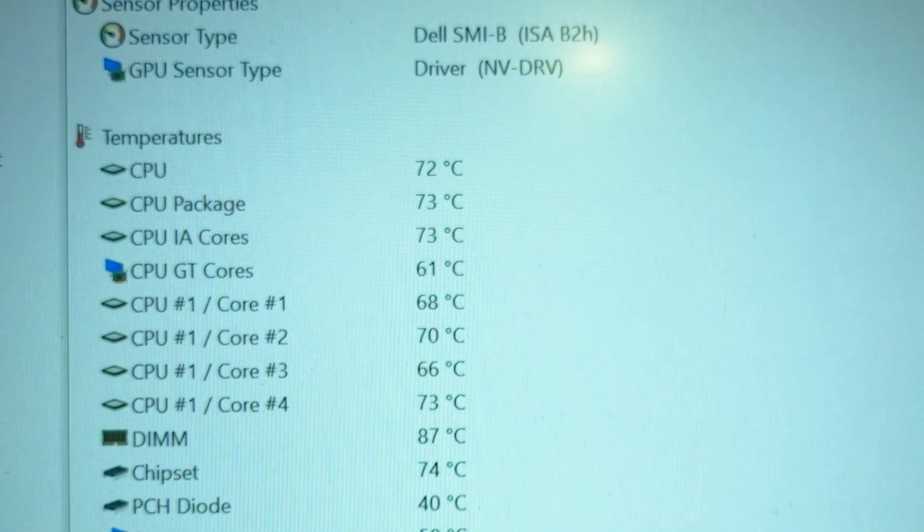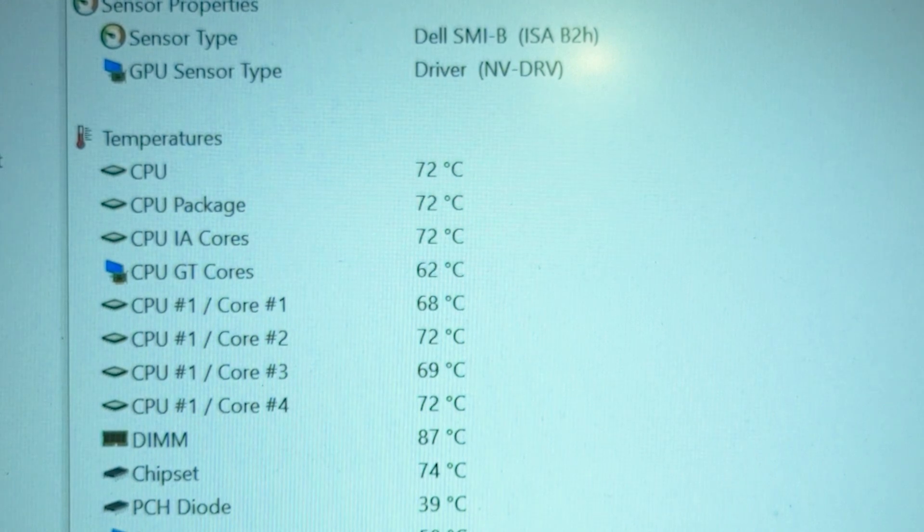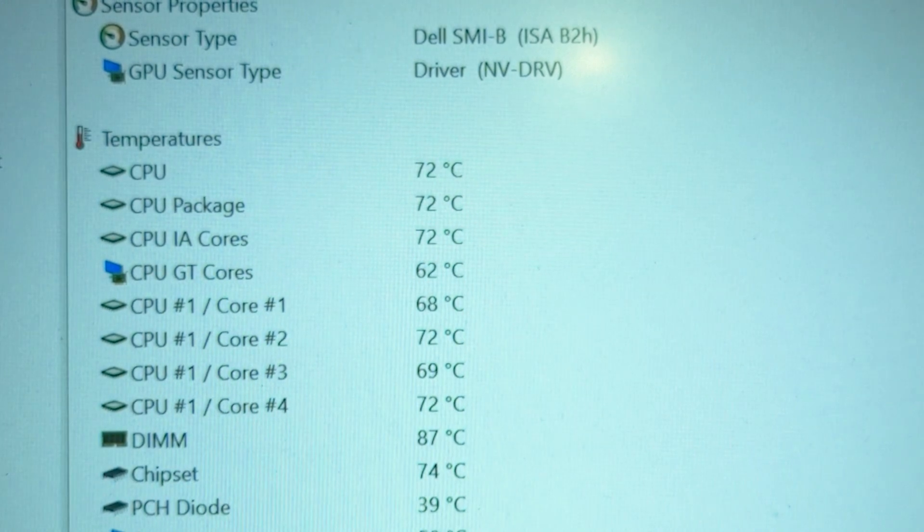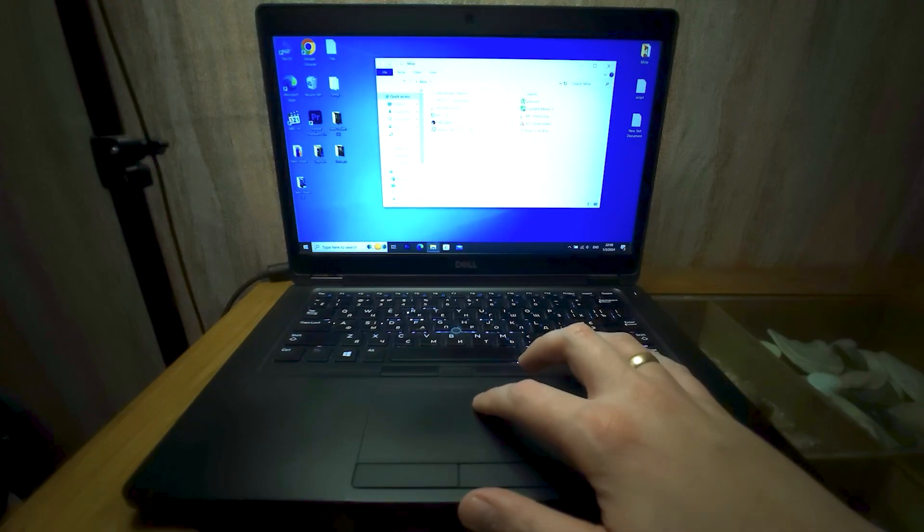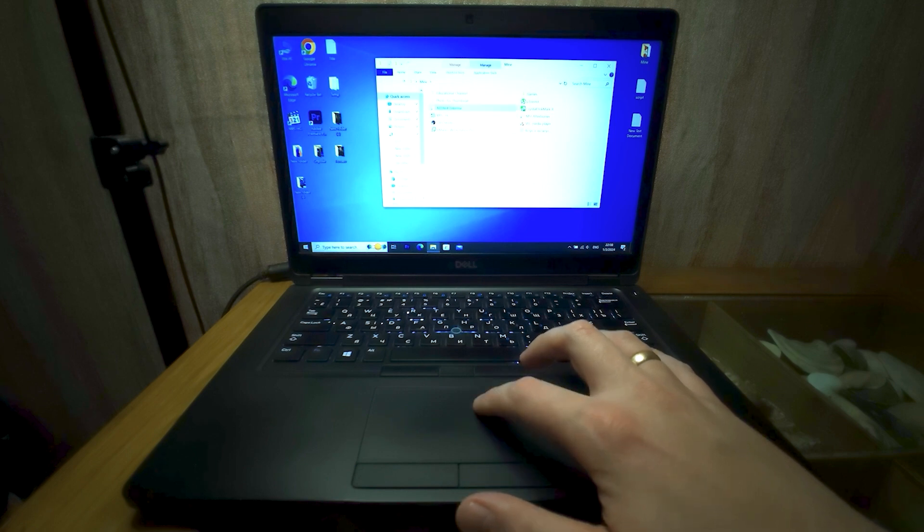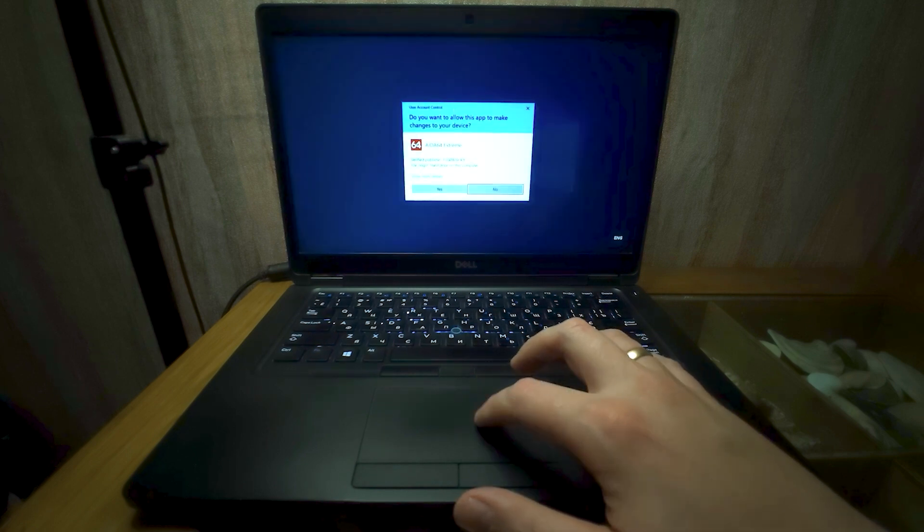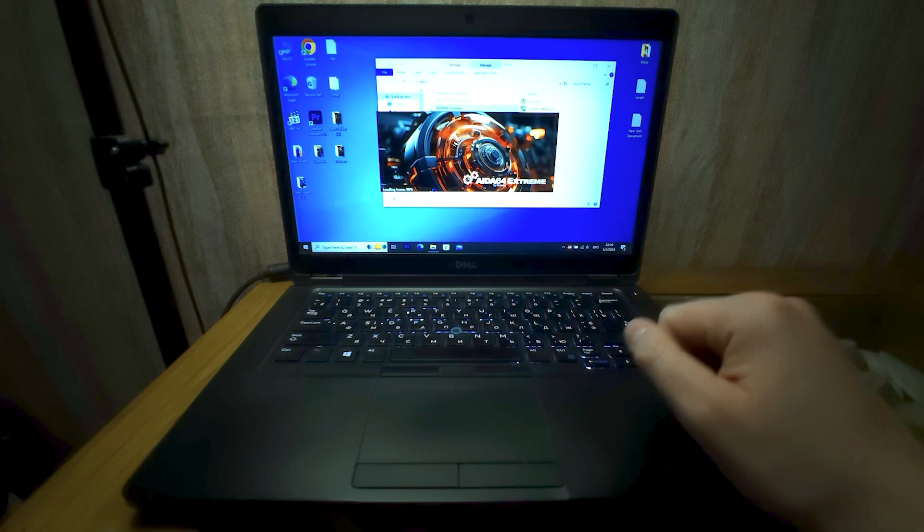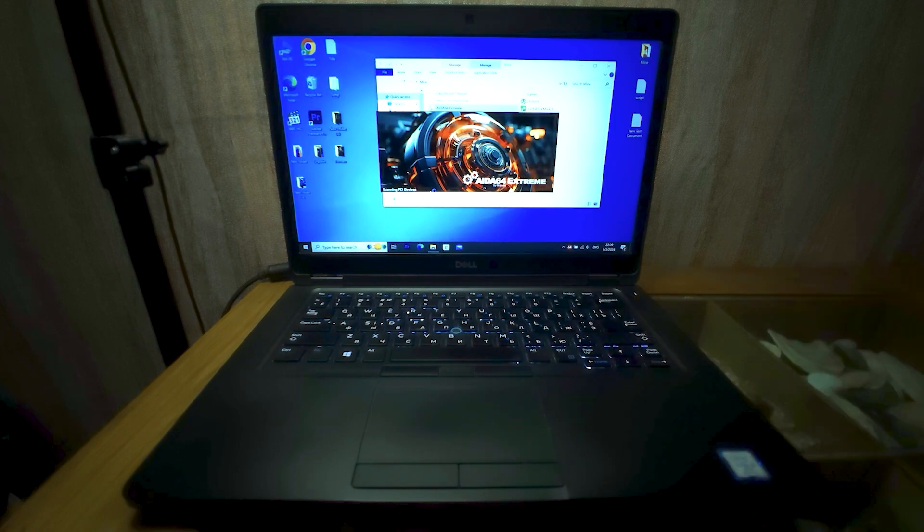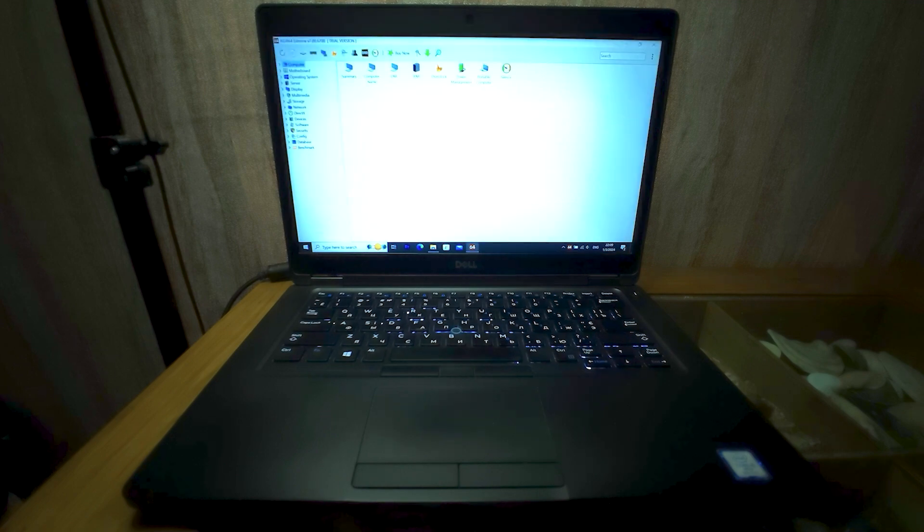Words cannot express how surprised I was. After all, I was resigned to the fact that this laptop will be heated to 100 degrees for the rest of its life. As you can see, the miracle happened.